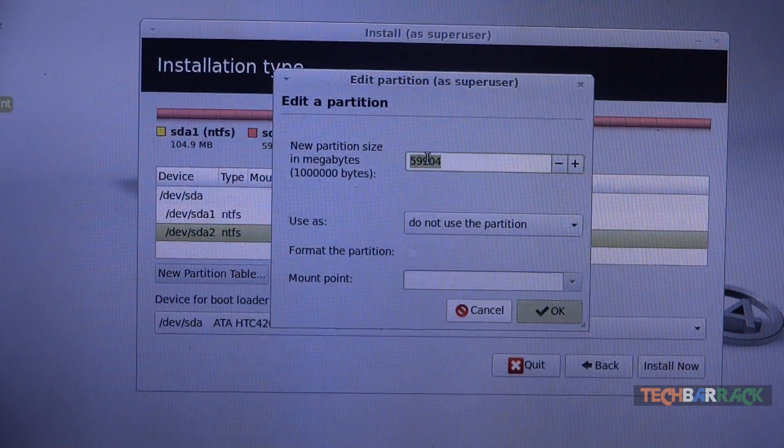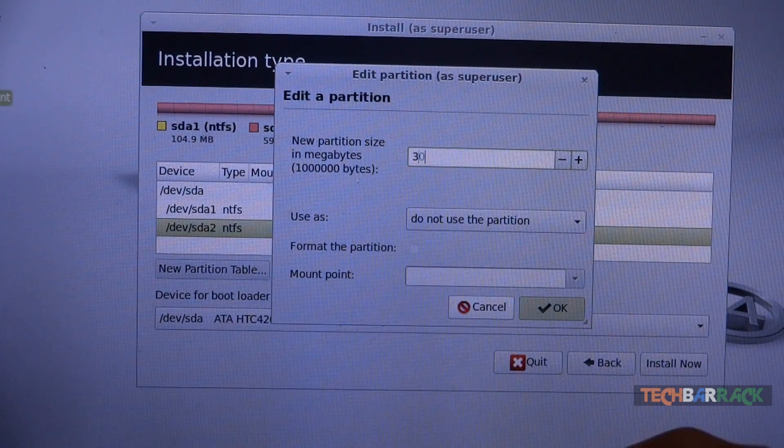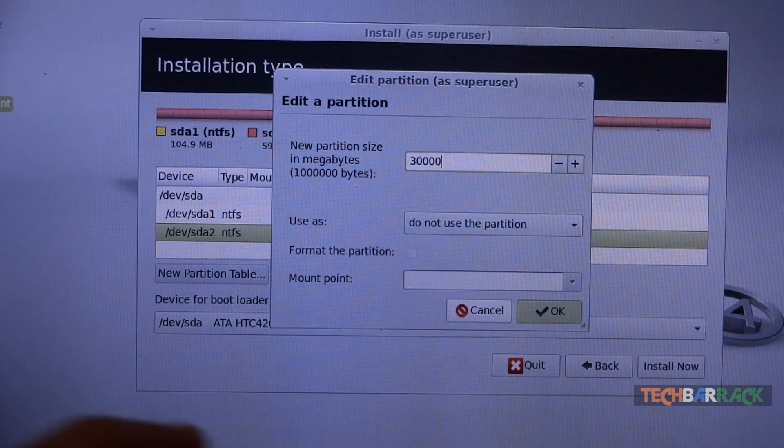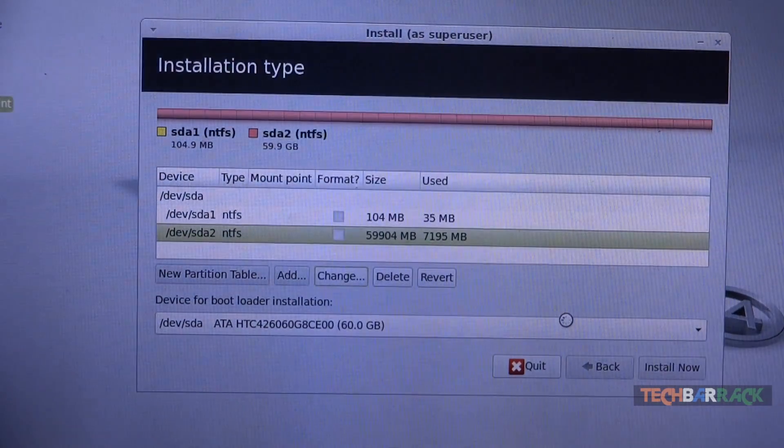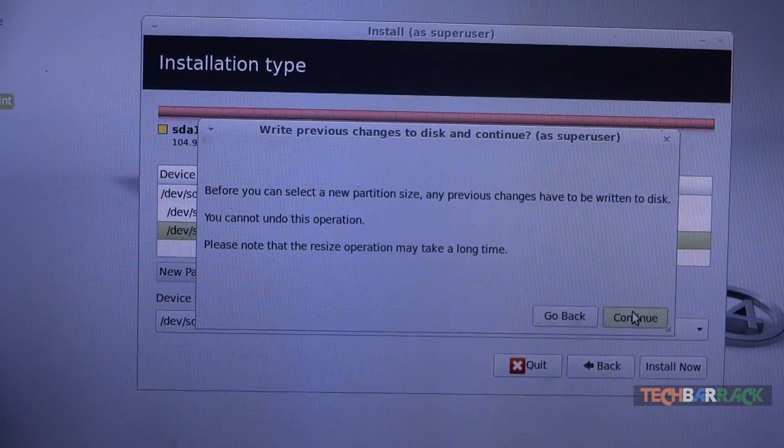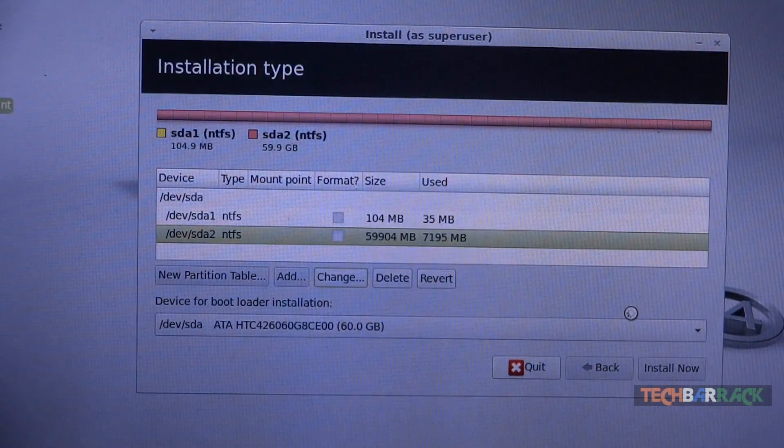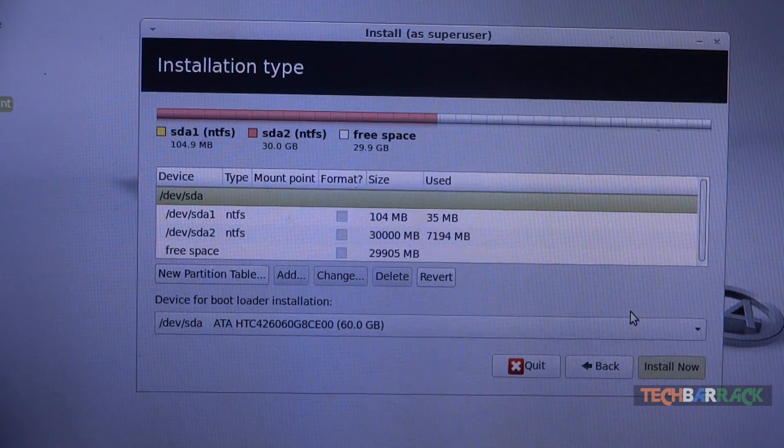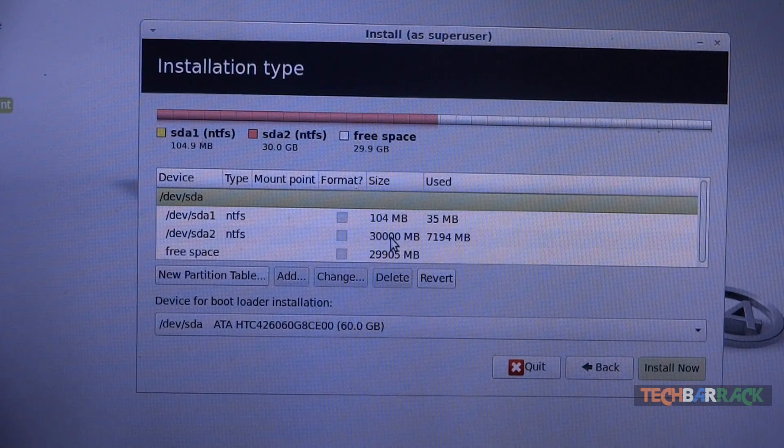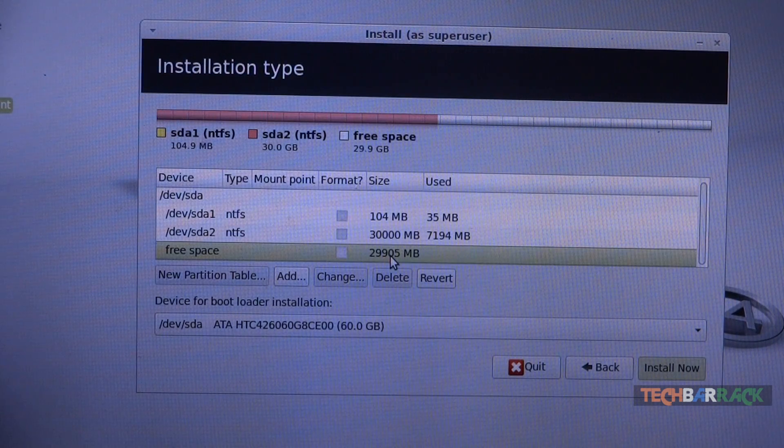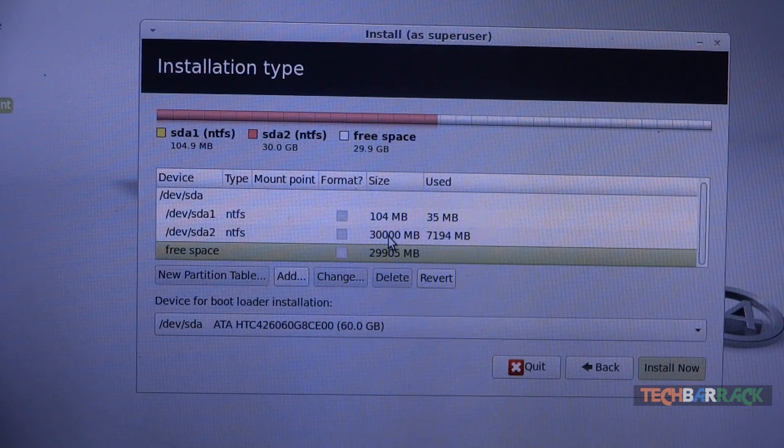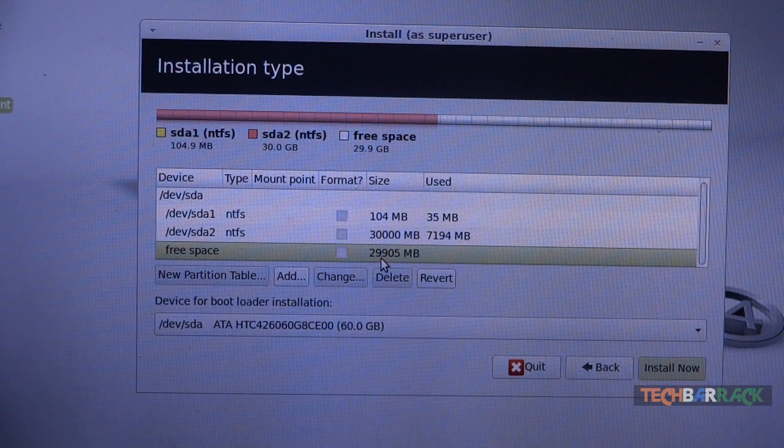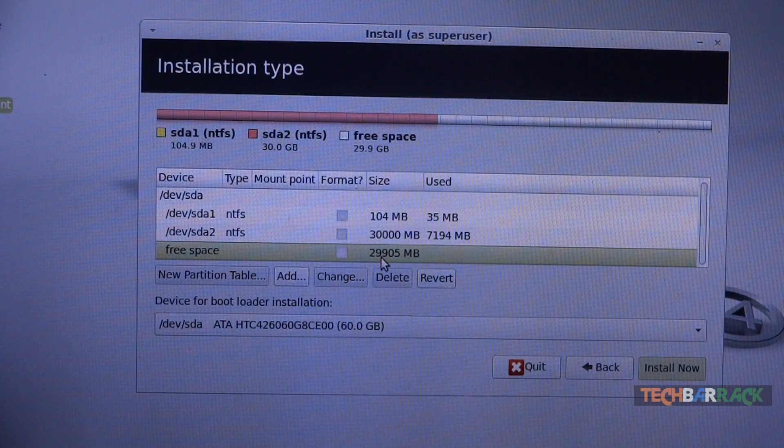So when you select your Windows partition, just click on change and decrease its size. So let's say I will decrease it to 30,000 MB, not GB, and then just click on OK. And I will again click on OK. As you can see, as soon as you decrease the size of your Windows partition there is a new partition which gets created. I decreased my Windows partition to 30,000 MB which leaves me with 29 GB of free space.